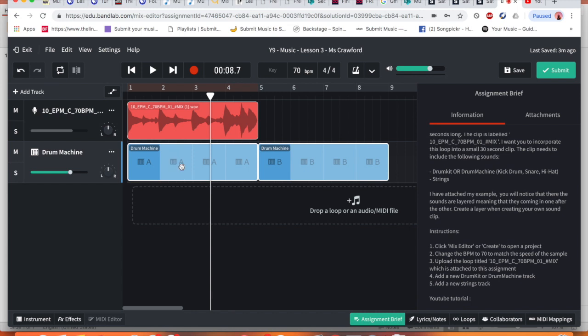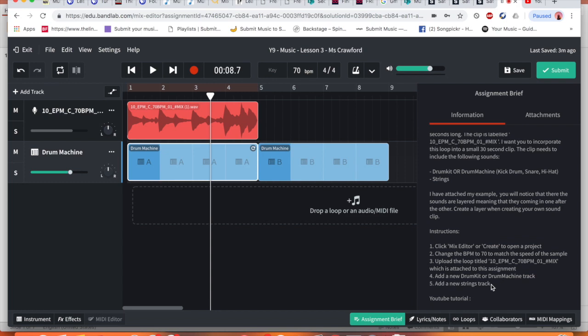However I don't want to have that exactly be the same thing. I want to change that to my own thing. But first for now we're going to follow the next level of instruction. So step five, it says I need to add a new strings track.